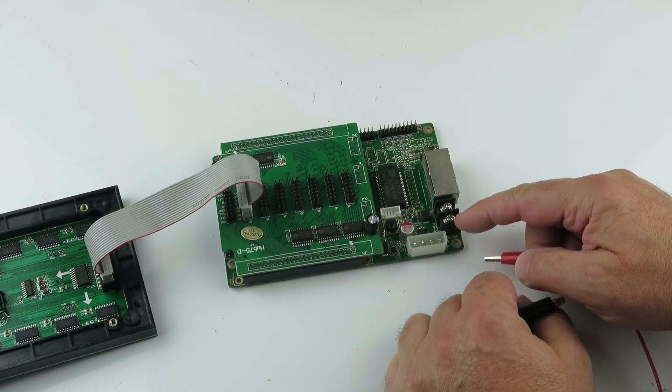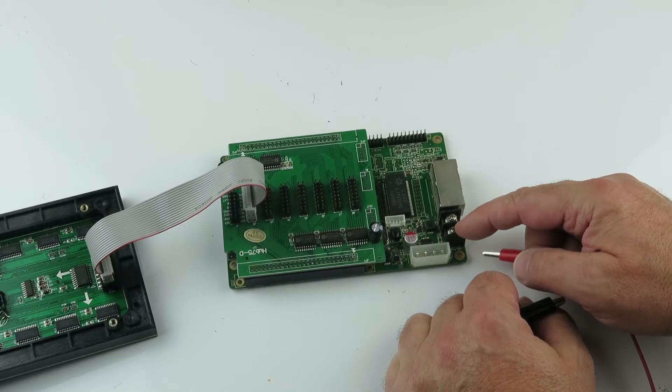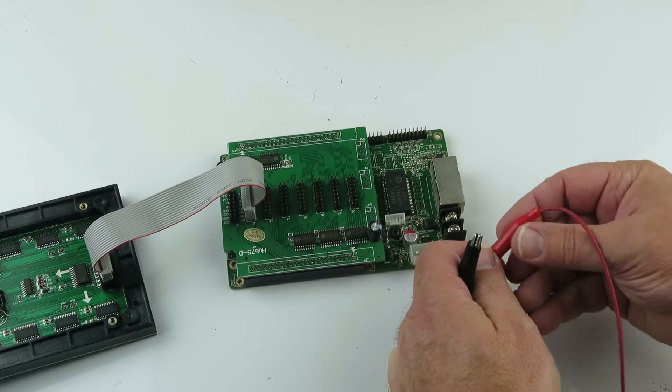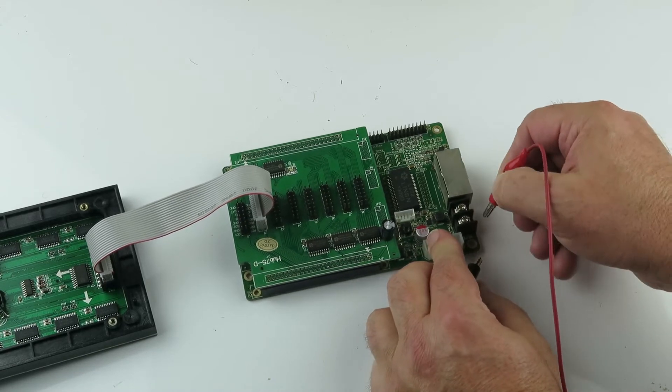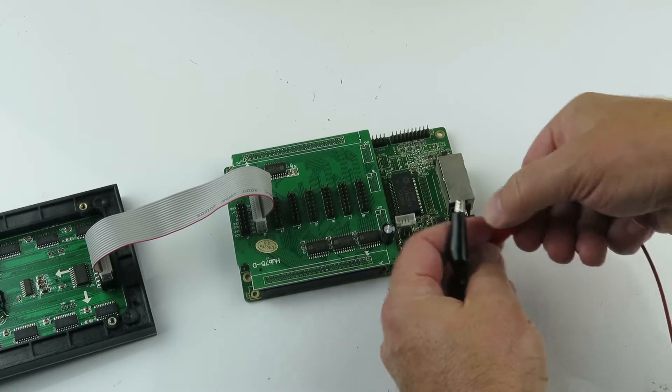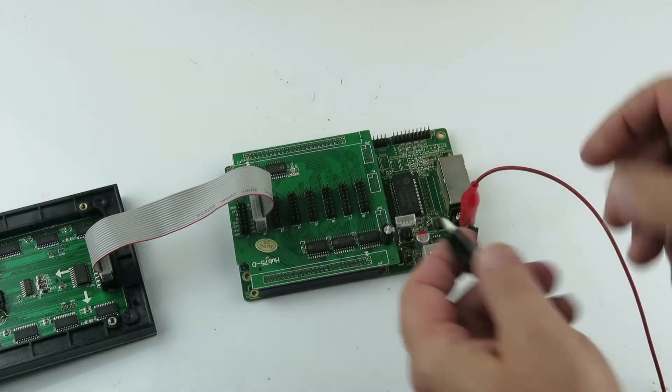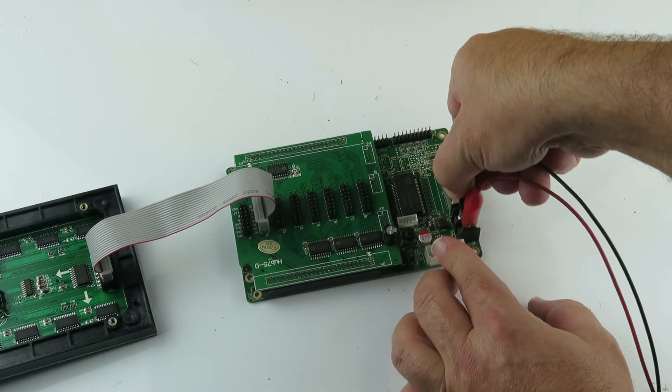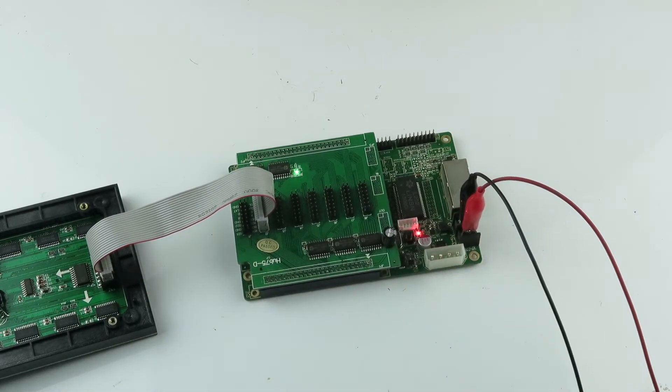And it goes, you can connect them in here. This is the 3.3 to 5 volt. There we have it.